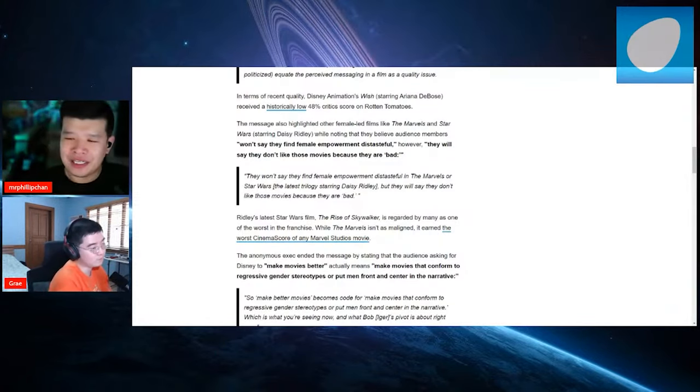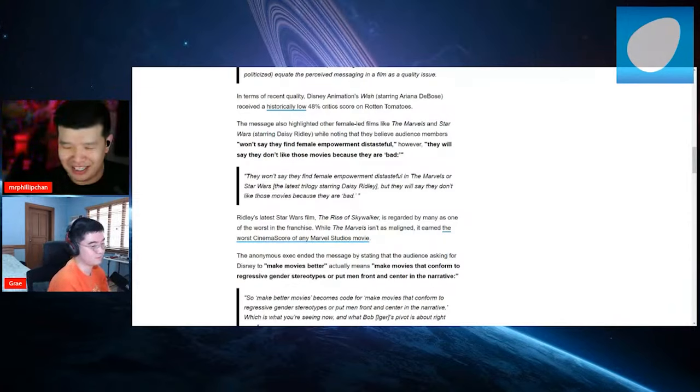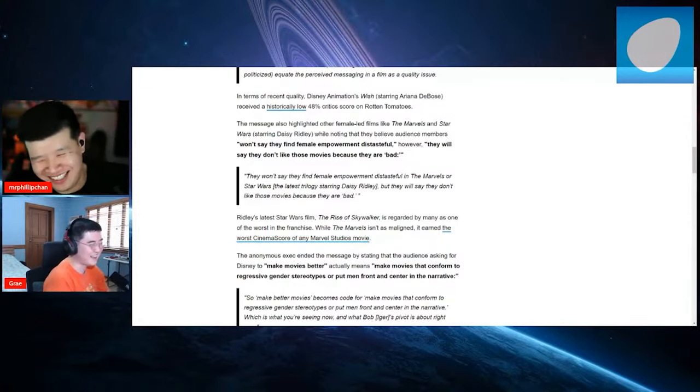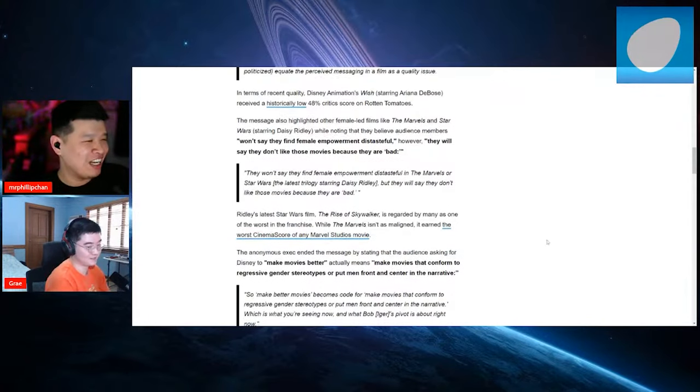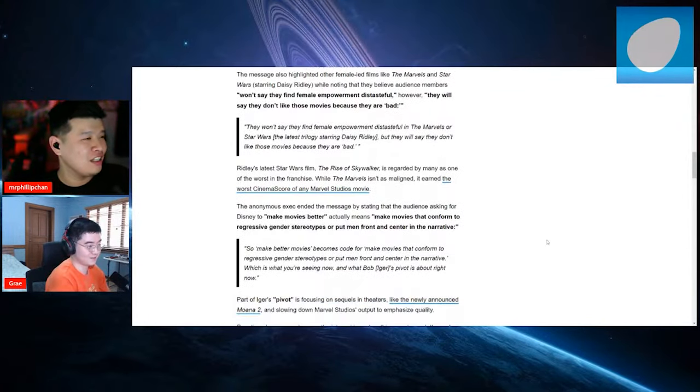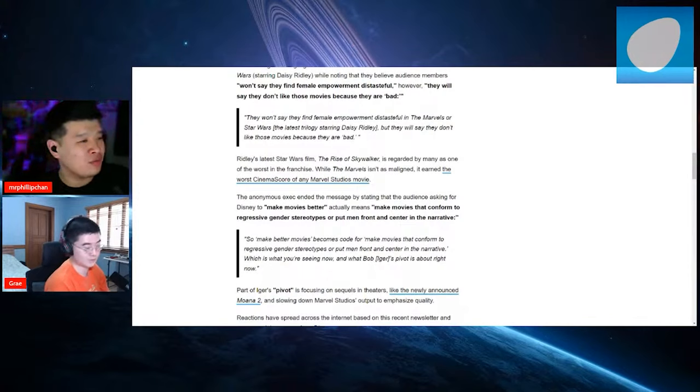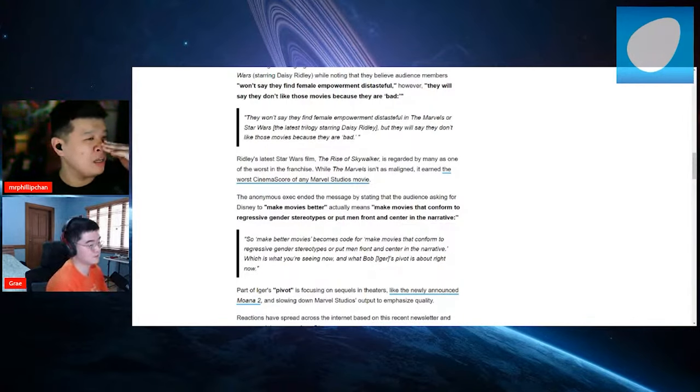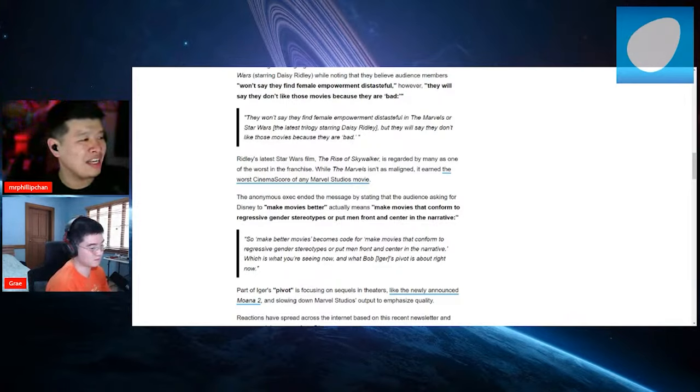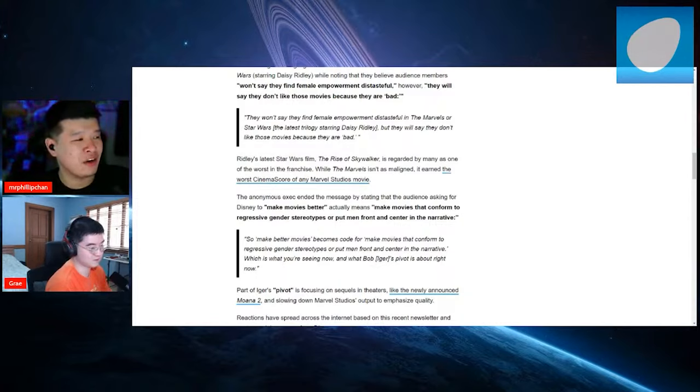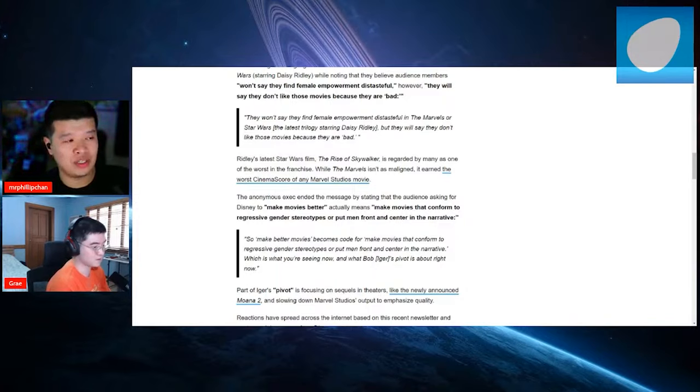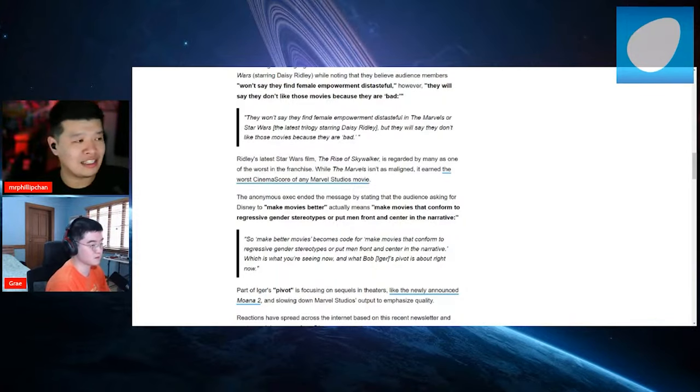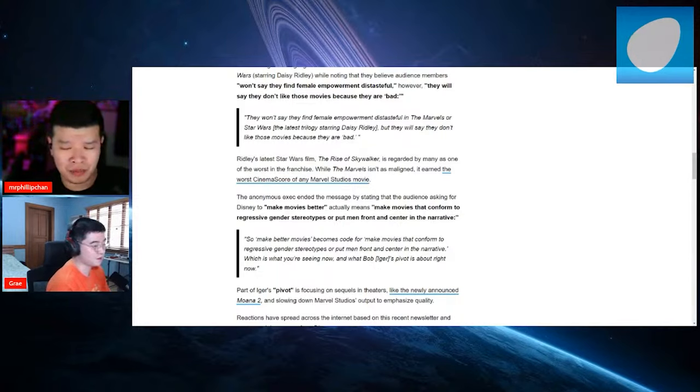Yeah, to be clear, Chad, Dicks in the Sand is not a movie, right? Do not Google that. I just made that up, all right? Do not Google that. Let's see. Quote, they won't say that they find female empowerment distasteful or Marvels like Star Wars, but they won't say that those movies are because they are bad. Yeah. Ridley's latest Star Wars film, The Rise of Skywalker, is regarded by many as one of the worst in the franchise. No, it's not. It's one of the worst, but it's not the worst. The worst one is The Last Jedi. And the thing is, I think everyone liked Daisy Ridley in their first movie. Yeah. At least most people did.